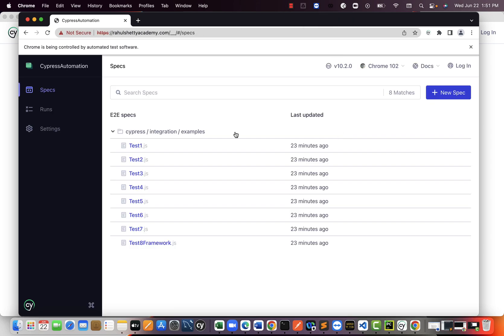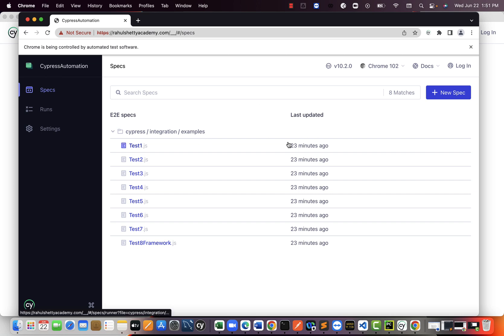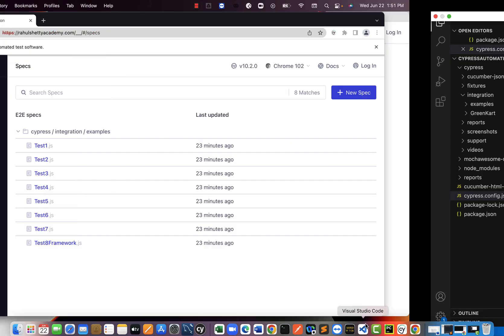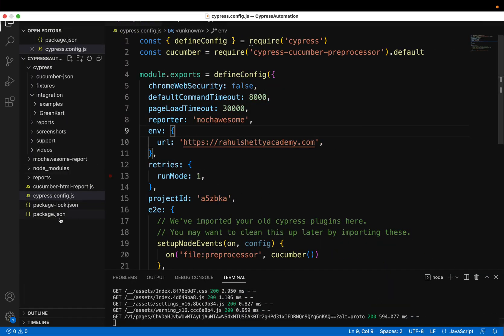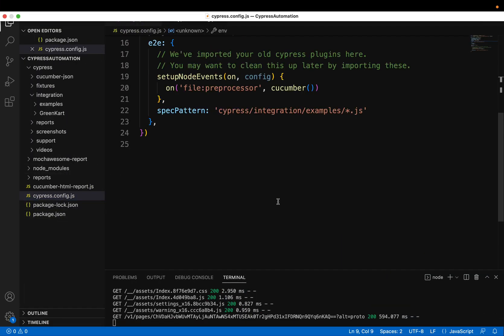If you don't see your tests displaying here in the test runner, that means the file what you provided in spec pattern is wrong. Now go back to VS Code and do a troubleshoot by going to your configuration file. So here, see the path if you have given it correctly.